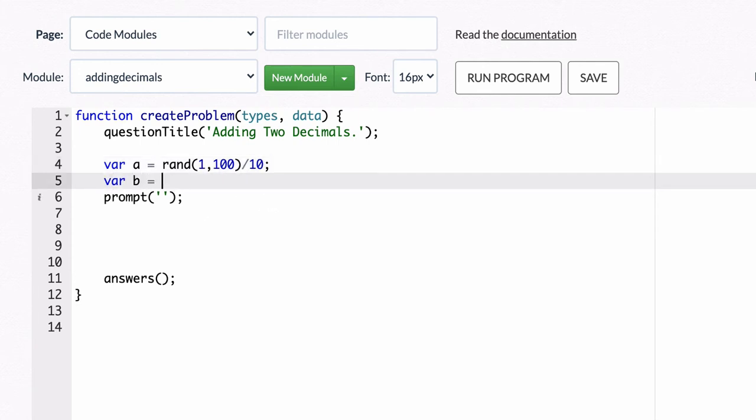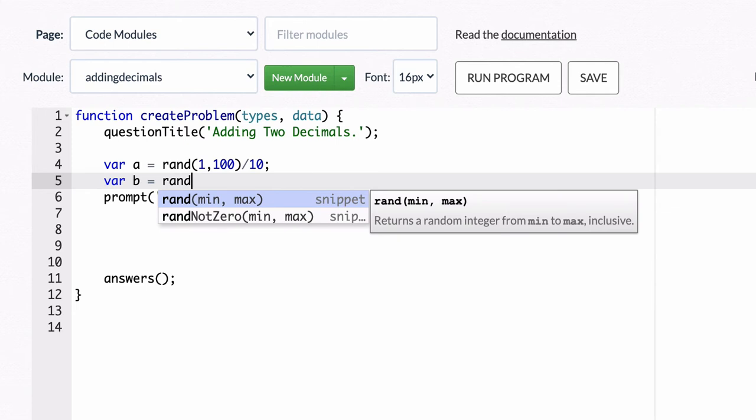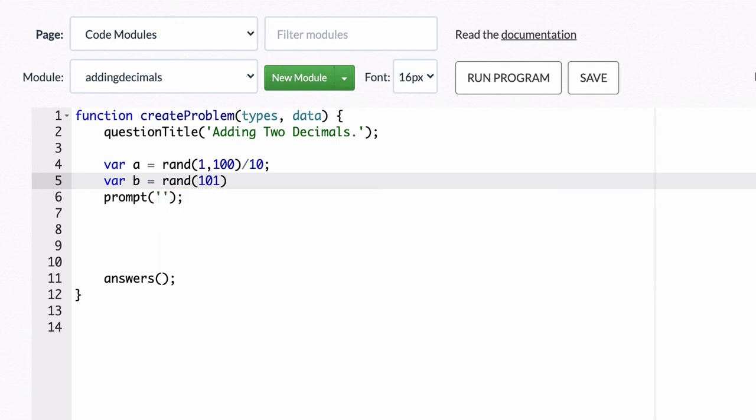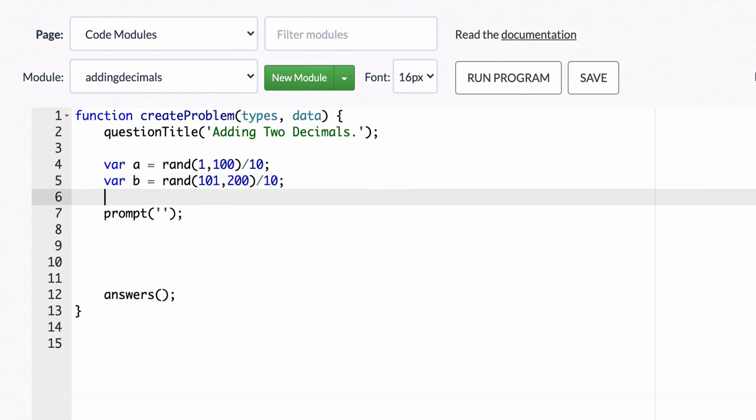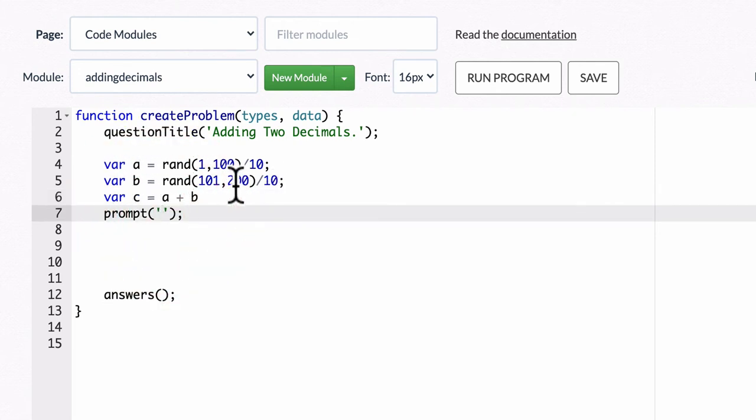And then for the next variable, let's pick another random number. Let's have it be between 101 and 200, and let's also divide that by 10. And now when we have a variable c, we'll call that a plus b. And then the prompt will just be to add up these two variables.